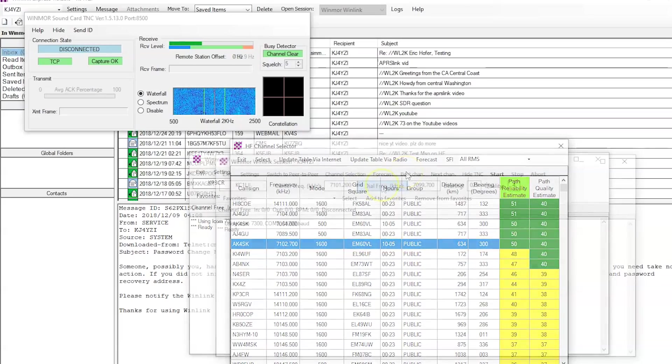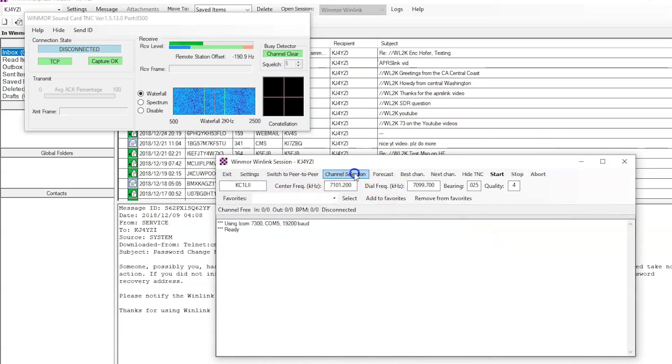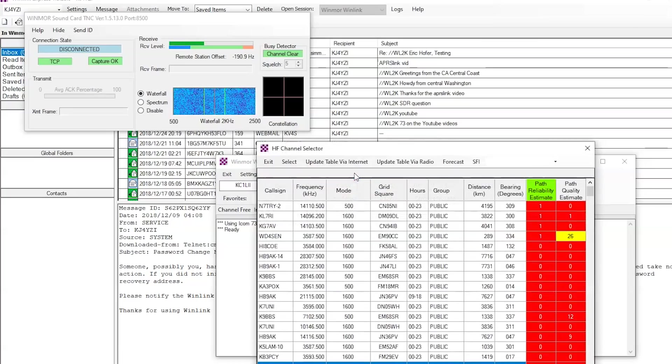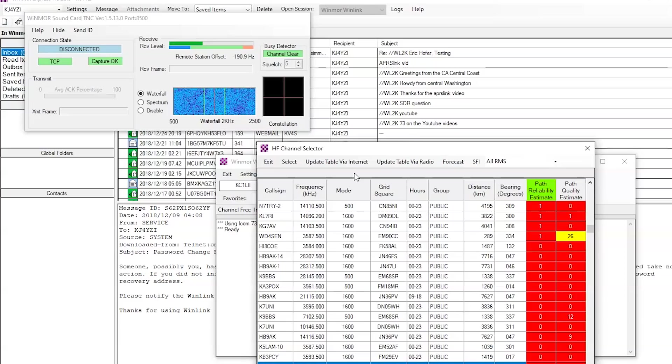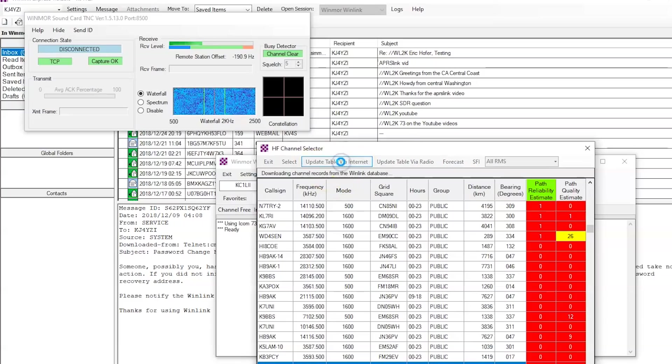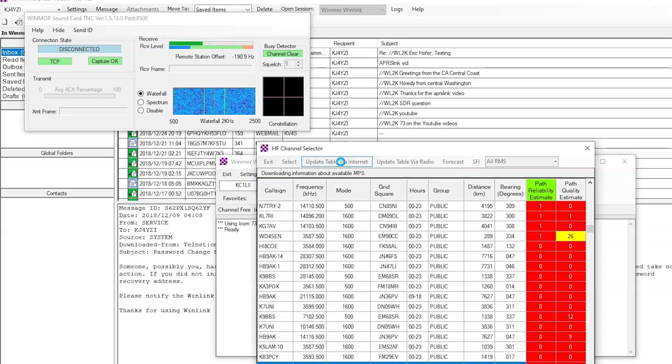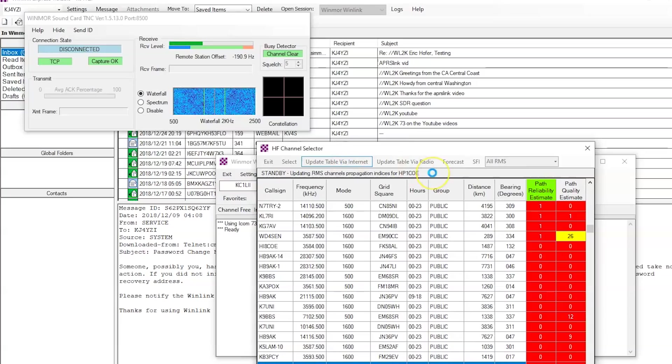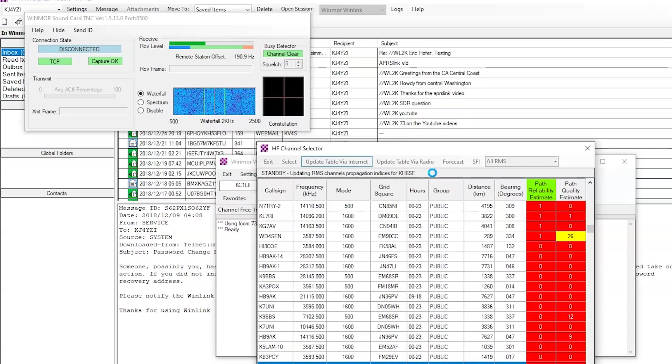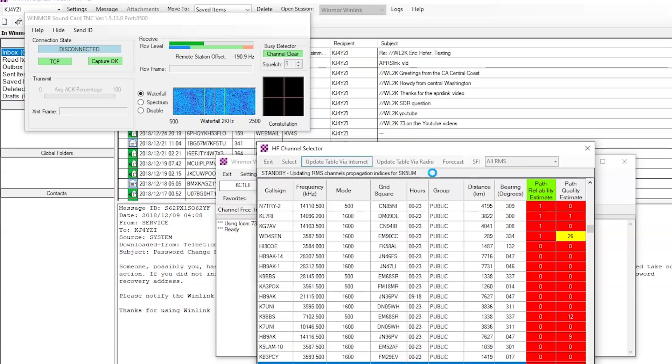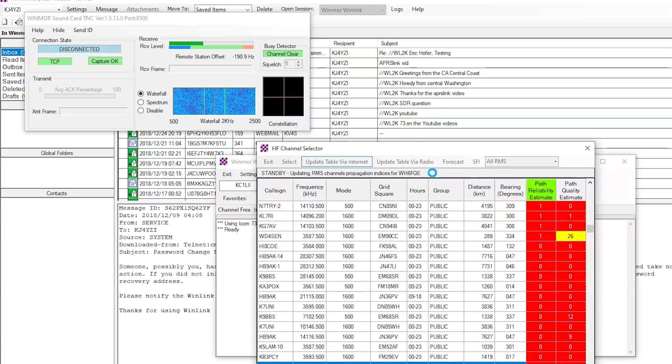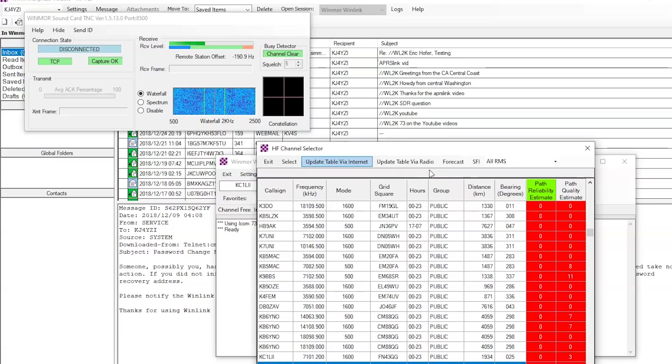The first thing you're going to want to do is go to channel selection, because during the day or the night, you may have different propagation. At night you're not going to use 10 meters or 20 meters. You're going to use 80, 40, something like that. So we're going to update the table via the Internet, and it's going to download the new tables and the prediction and path for reliability estimates. And you can see these are all the Winlink sites here. It's going to update the list. And that way I can get an idea.